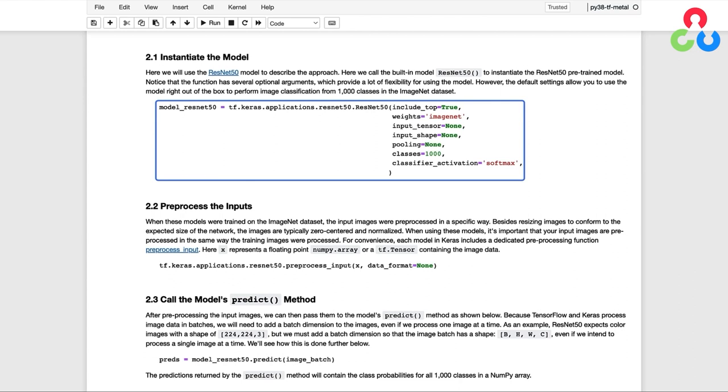But the default settings allow you to use the model right out of the box to perform image classification from the 1,000 classes in the ImageNet dataset. So if the classes that you're interested in are contained in the ImageNet dataset, then you should be able to use these models directly for your application.